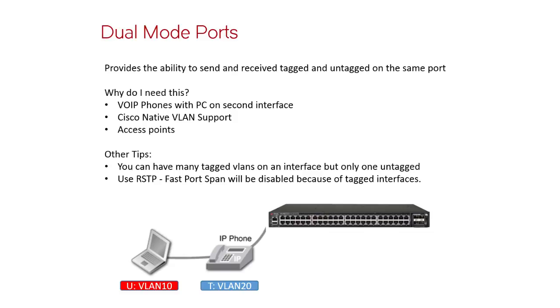A dual-mode port is a port that has the ability to send tagged and untagged frames at the same time.